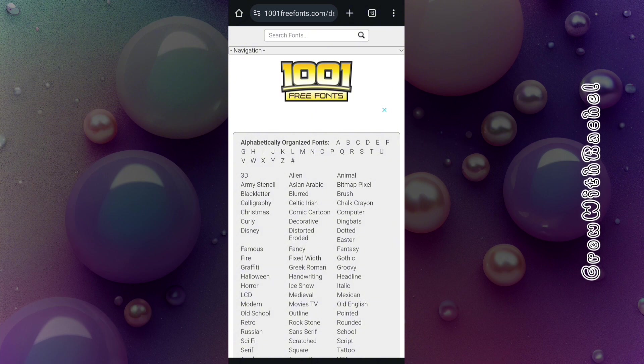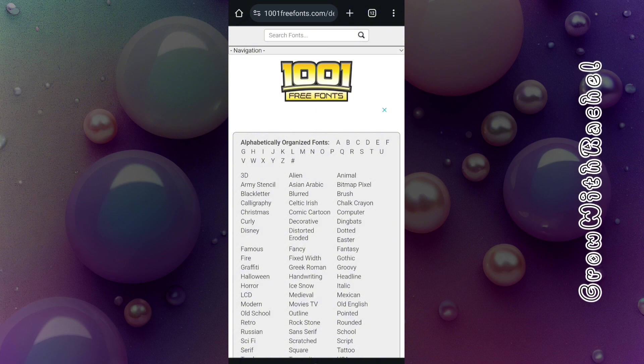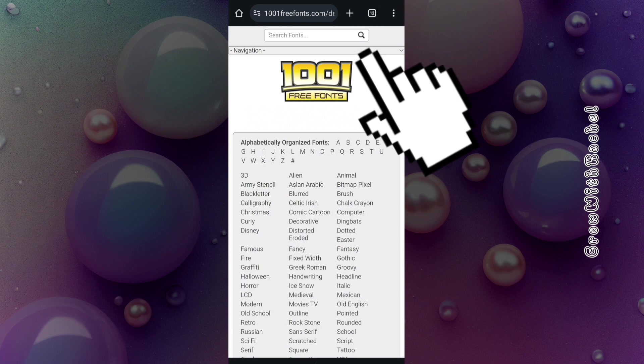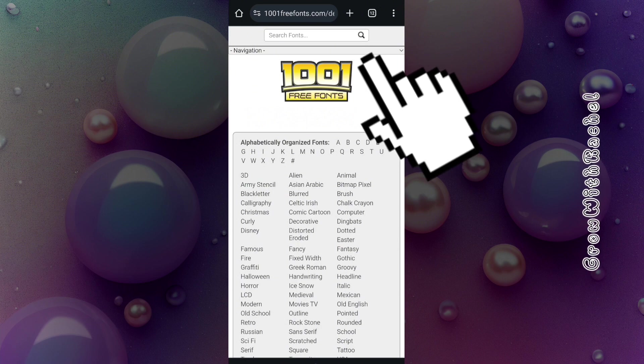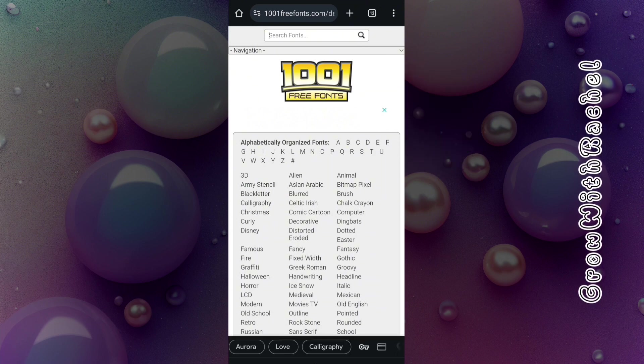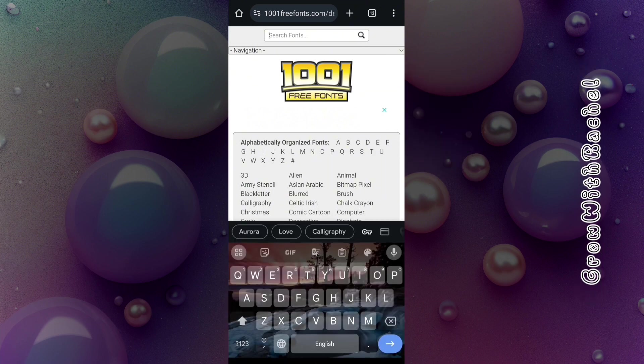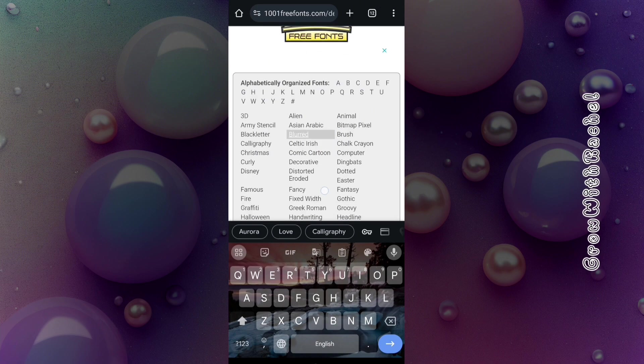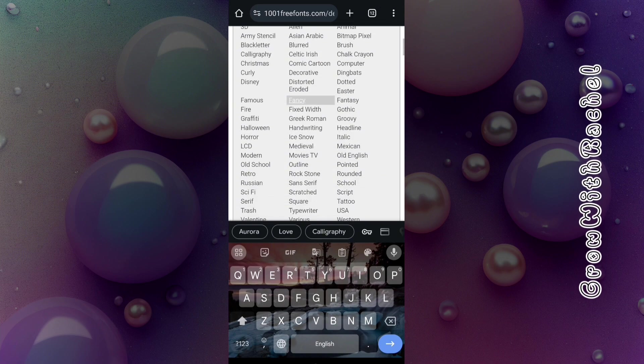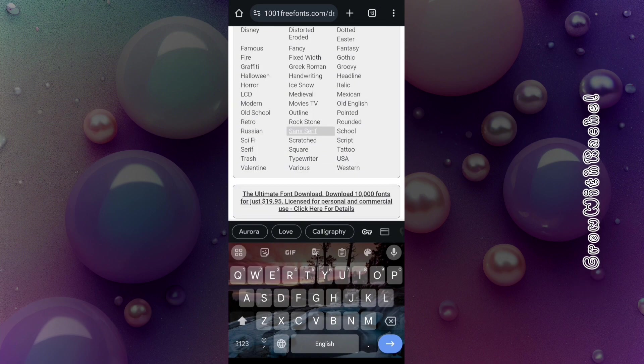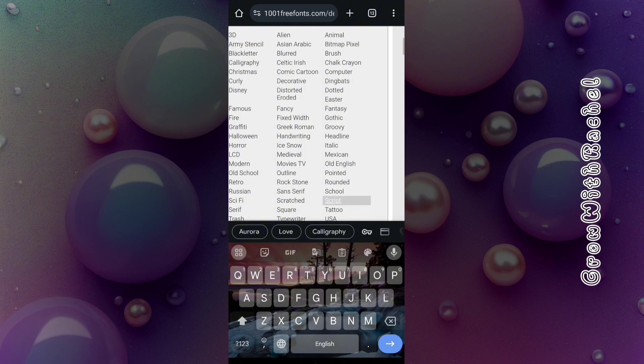You can search for the fonts you want to use in the search bar up here, or you could just go over these write-ups here and see what fonts you could get. But for me, I'm just going to come to the write-up here and search for fonts.